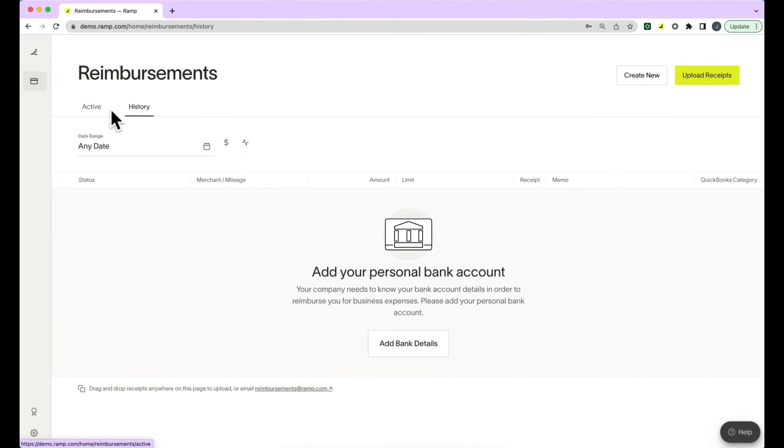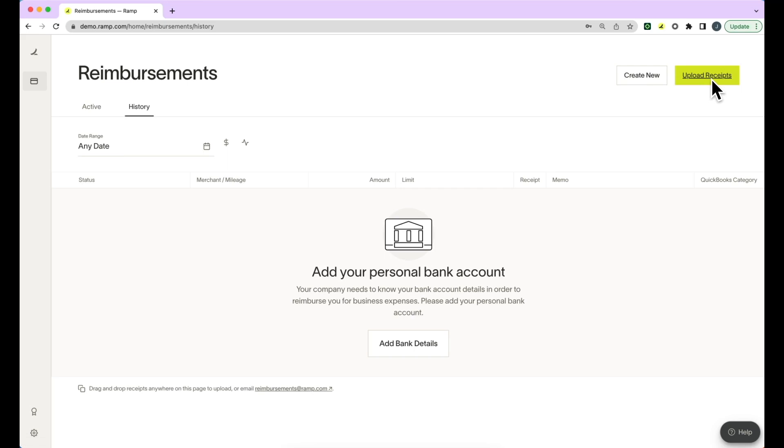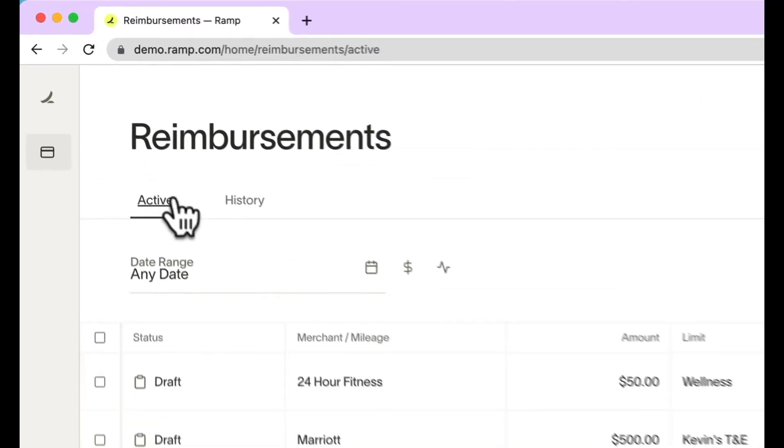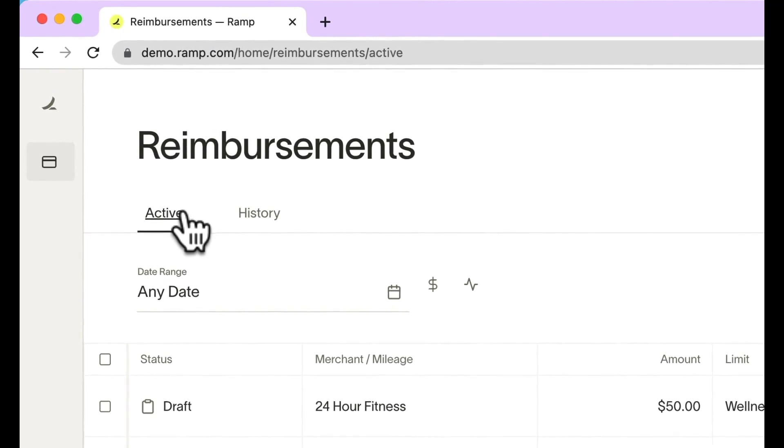To submit a new reimbursement, you can either select Create New or Upload Receipt if you have the receipt handy. Uploading the receipt will create a draft reimbursement in your active tab.